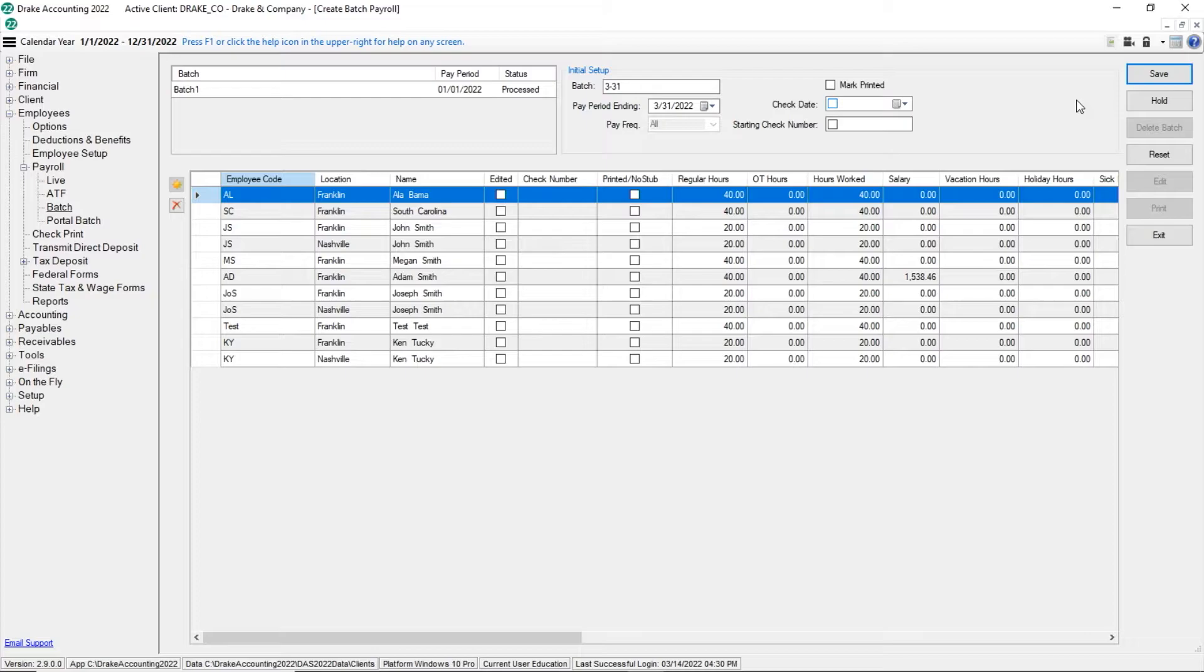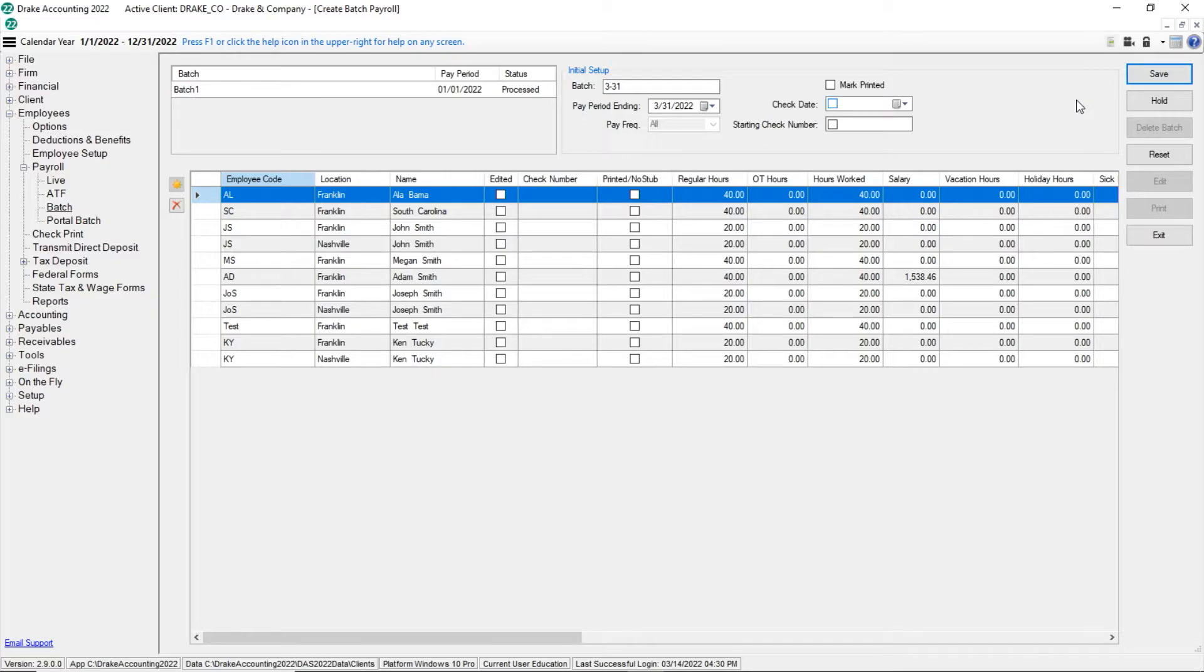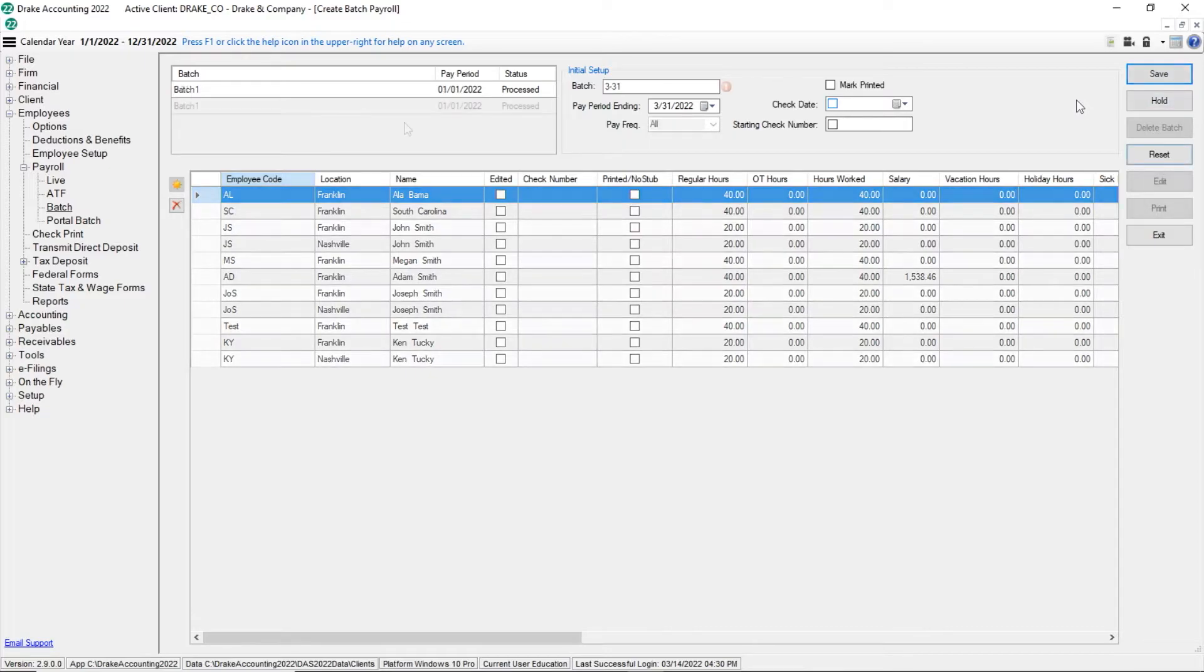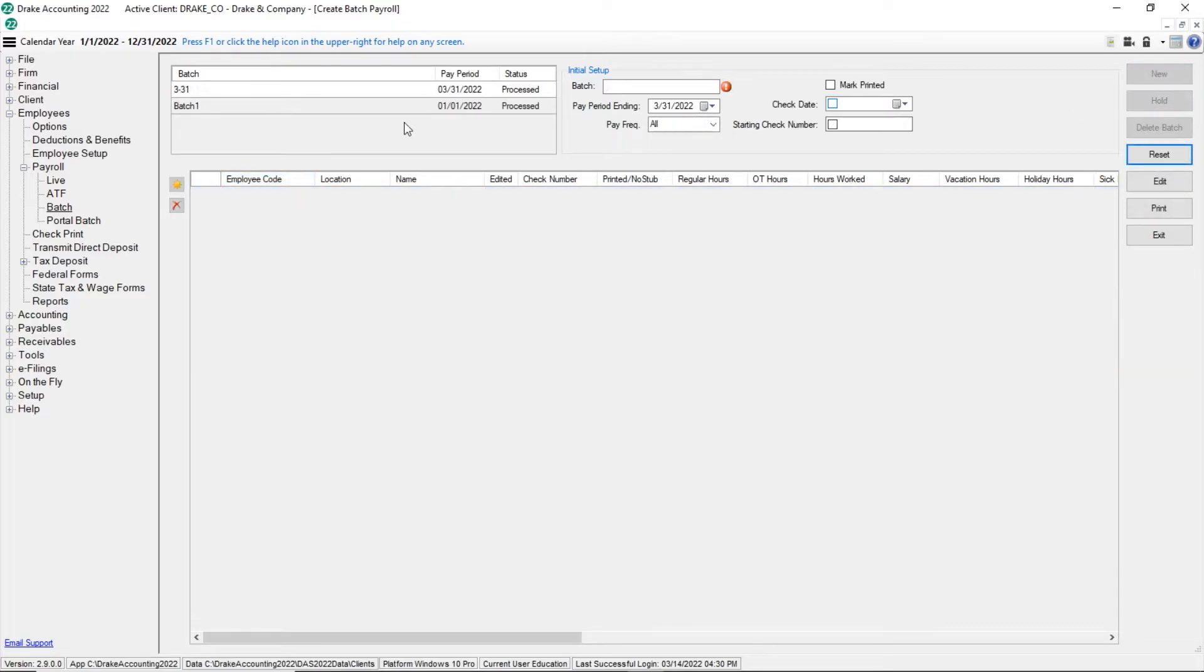When all information has been reviewed and changes made, click save. If you are not ready to save to the batch, you can simply click hold and continue working at a later time.